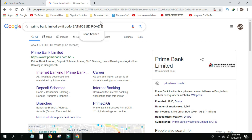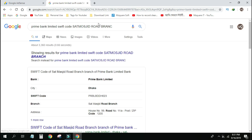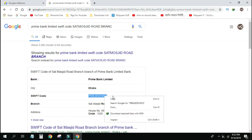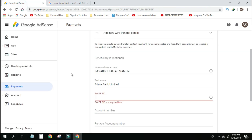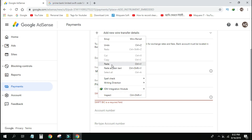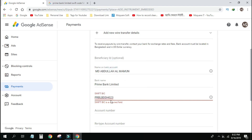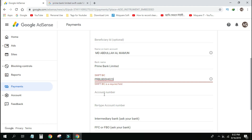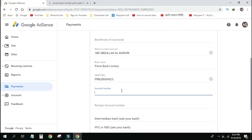You can see the SWIFT code of Prime Bank Ltd. You can copy the SWIFT code of Prime Bank and paste it in the same way. You can see the account number field as well.